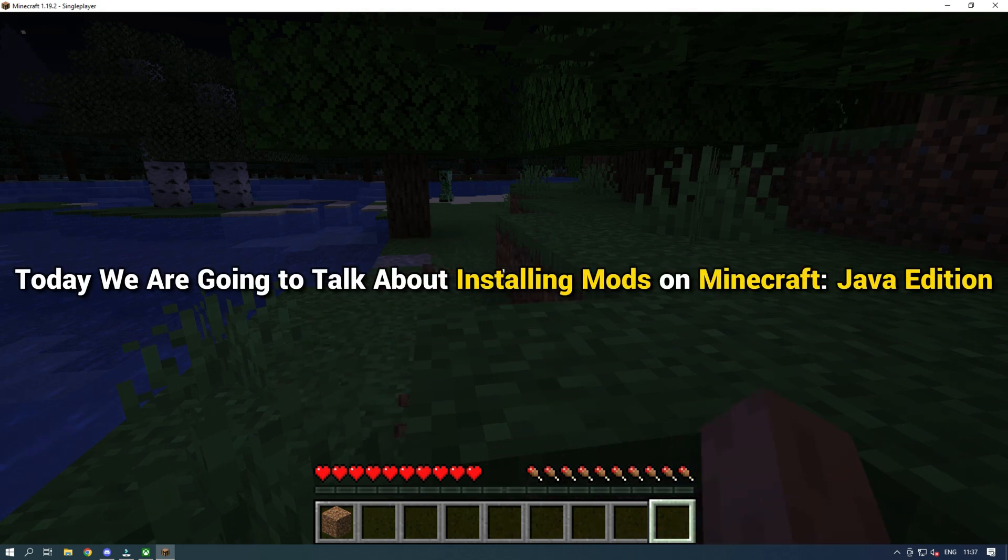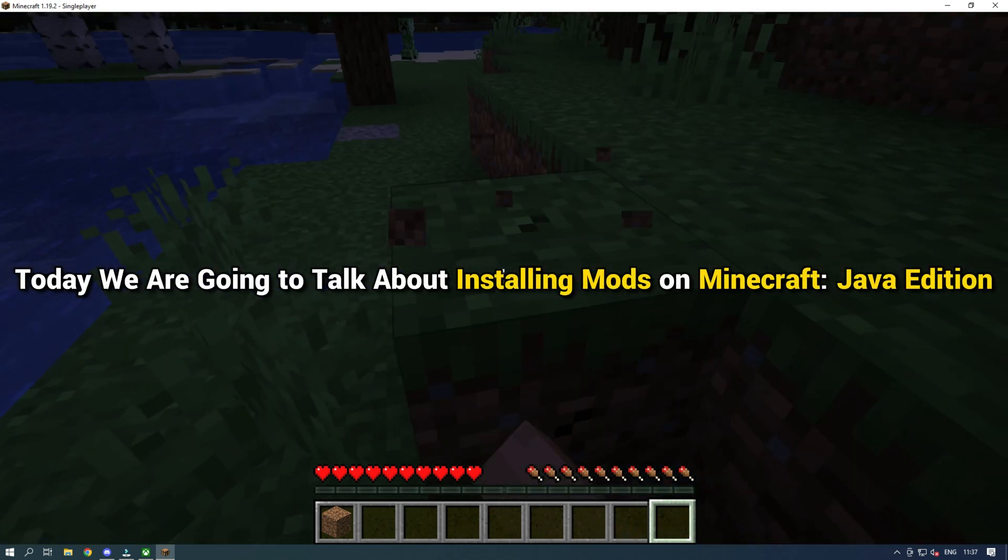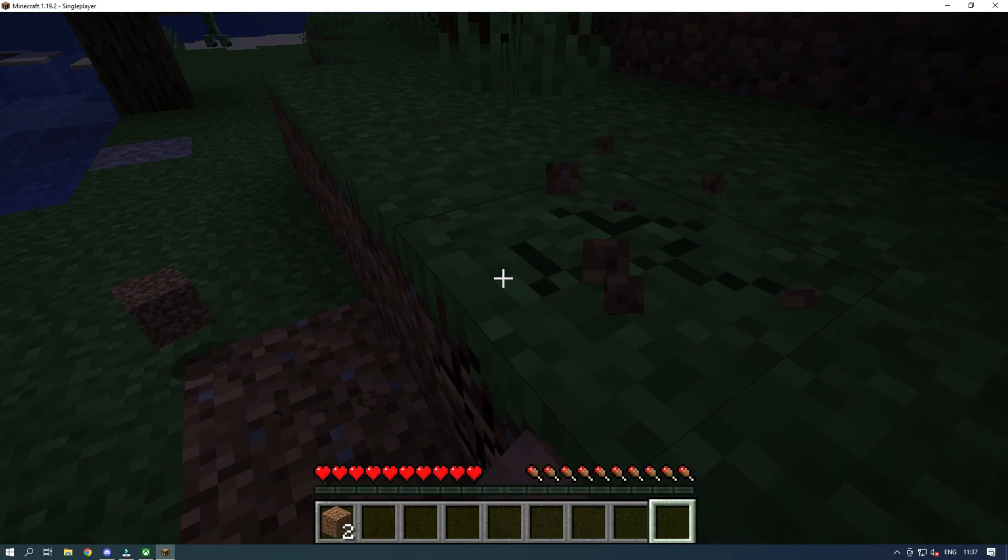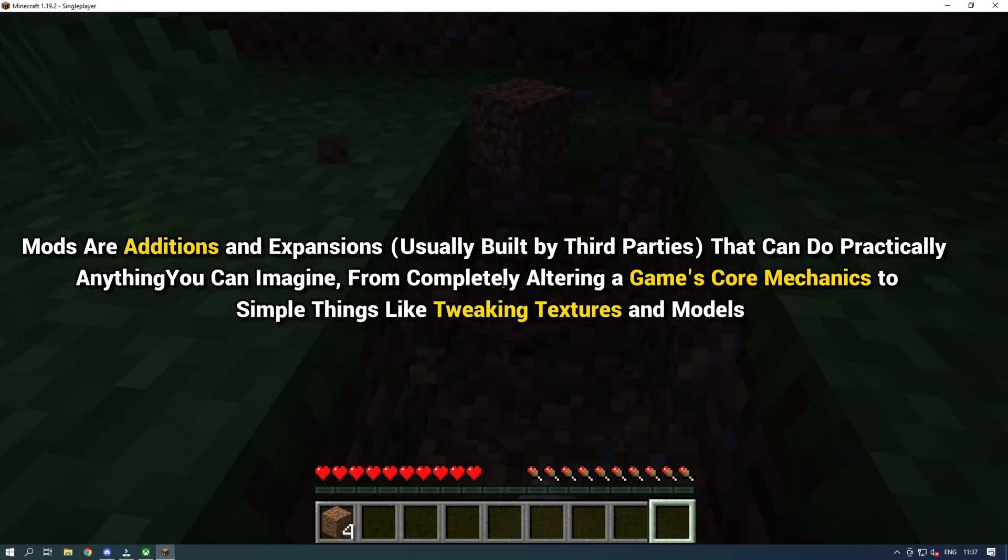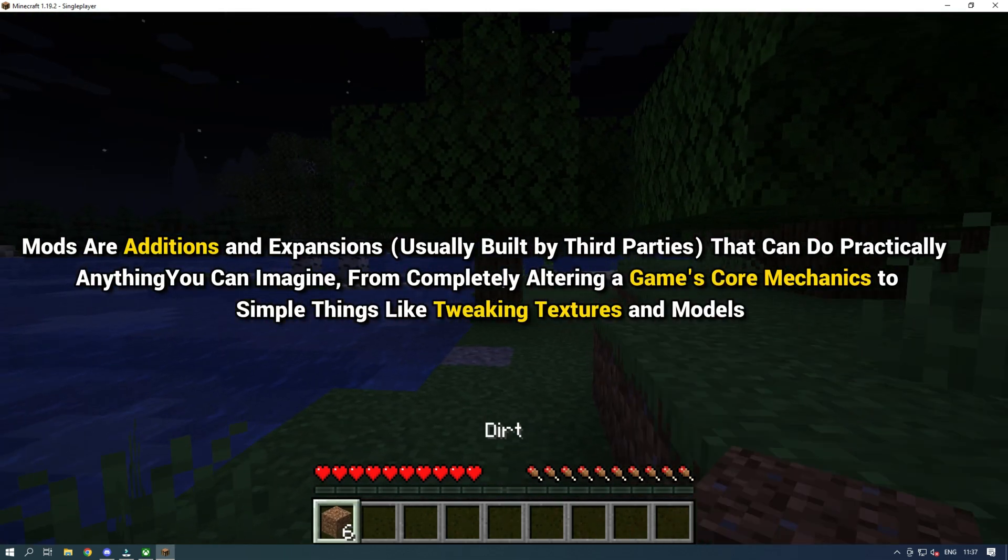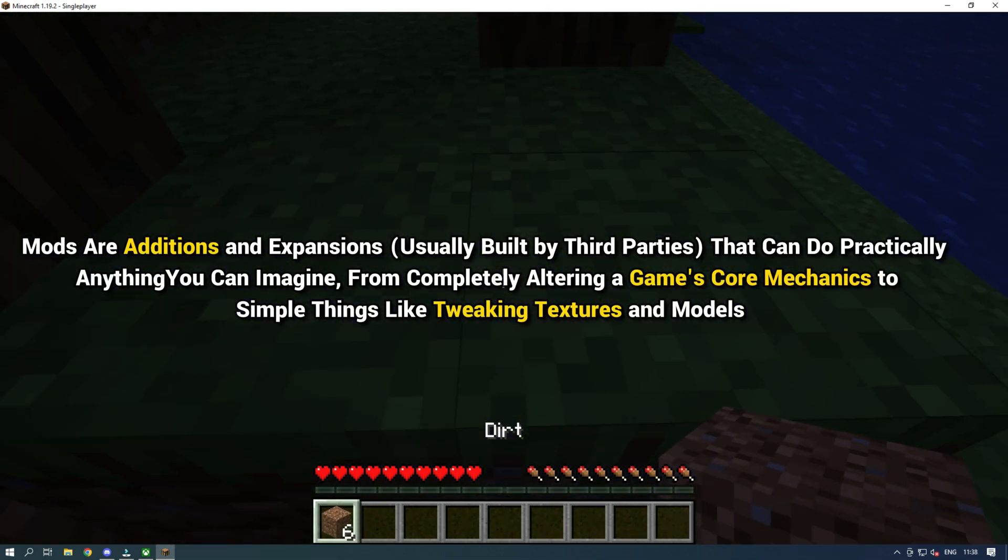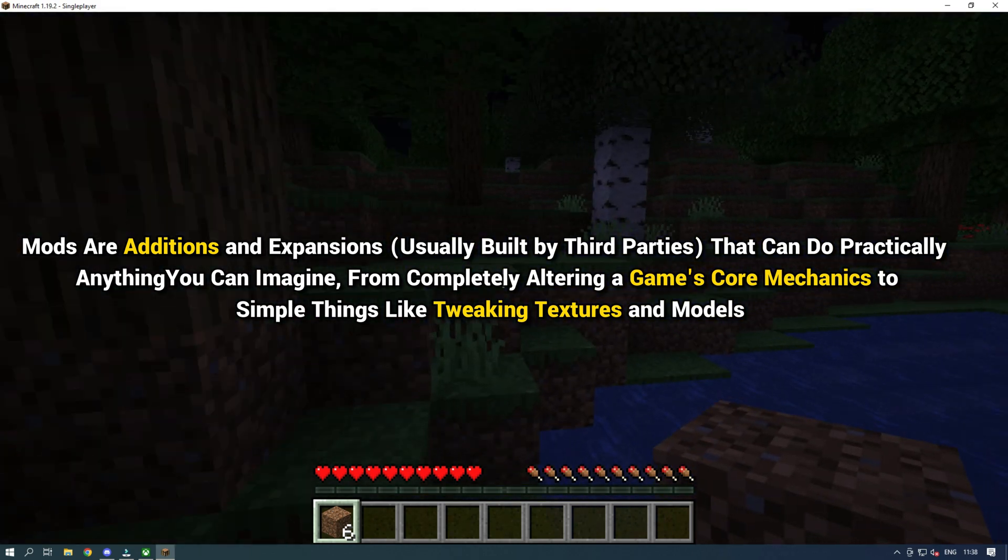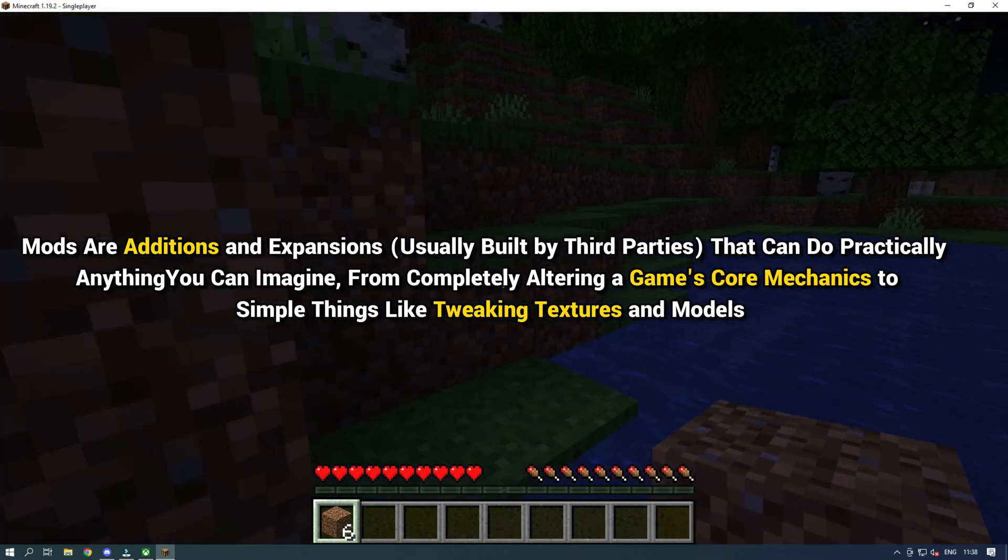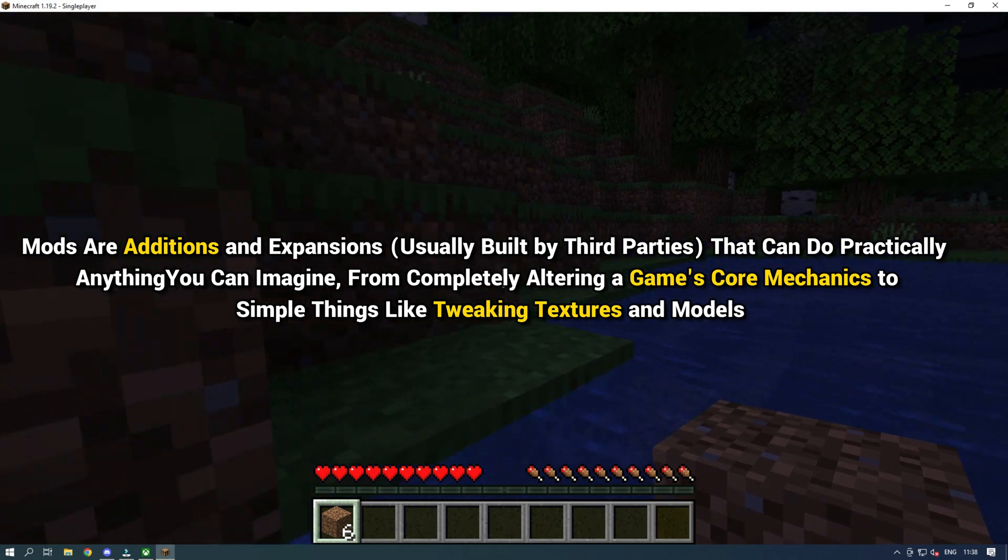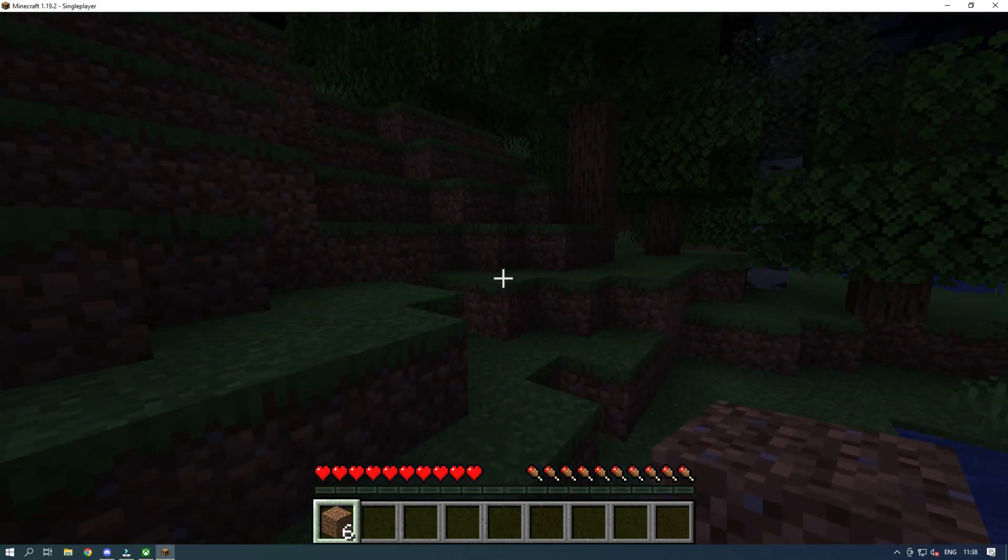Today we are going to talk about installing mods on Minecraft Java Edition. Mods are additions and expansions that can do practically anything you can imagine, from completely altering a game's core mechanics to simple things like tweaking textures and models.